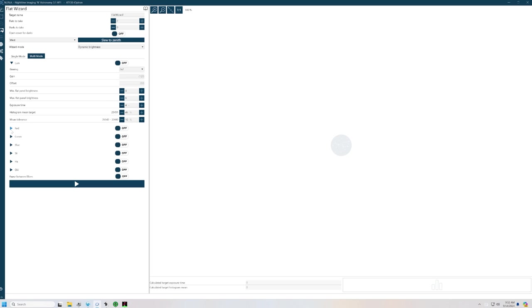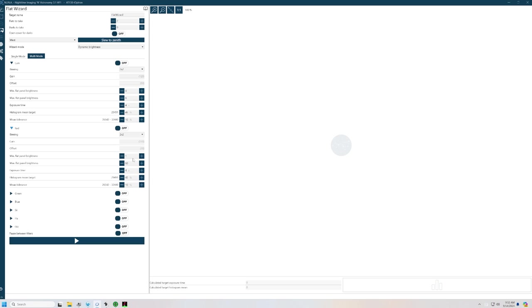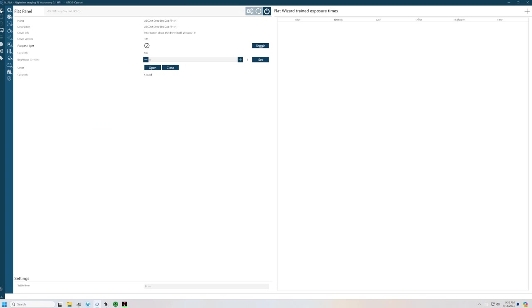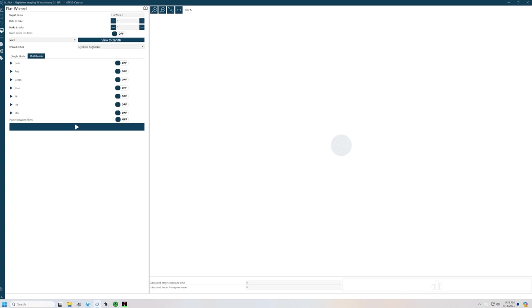Once I've done that, and by the way, I've already done that. One to 60 on red, and so forth. Once I've done that, I'm going to go through and run and let it take two flats for each one of my filters. I'm going to look here. If you look under equipment and go to your flat panel, it will keep these trained flat wizard trained exposure times for each one of my settings. And I'll show you why that's important in a minute. Let's go back to the flat wizard. And I'm going to take for each one of my flats, each one of my filters. And I'm going to tell it to start.